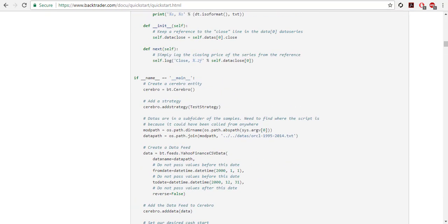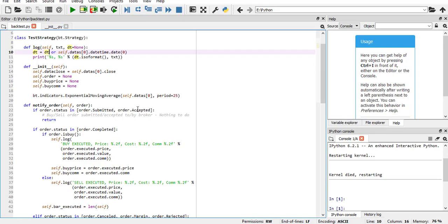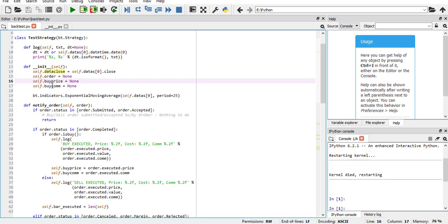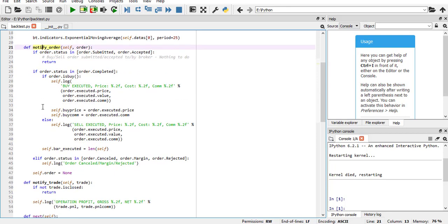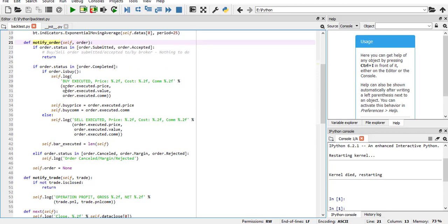First of all, you have the log function according to the examples on the quickstart page. This is just copy, and it's the same for all. Then you have the init function that you get the data close data, and you track your orders by prices and commissions you pay to the exchange. Just for show, having an integer is pretty nice.